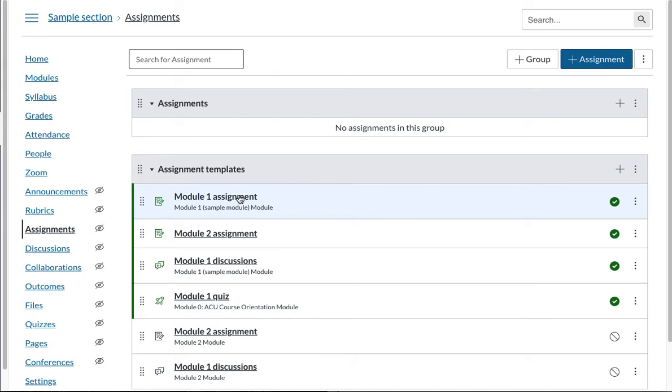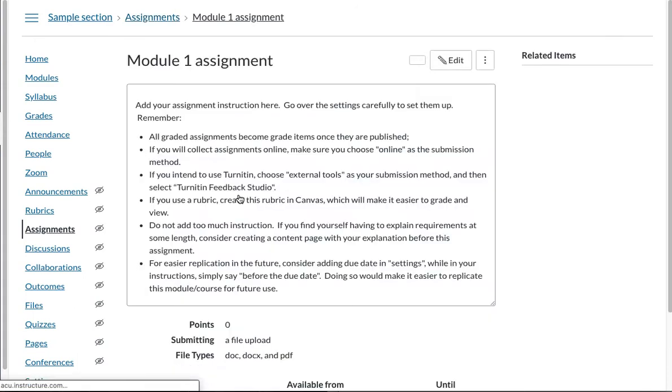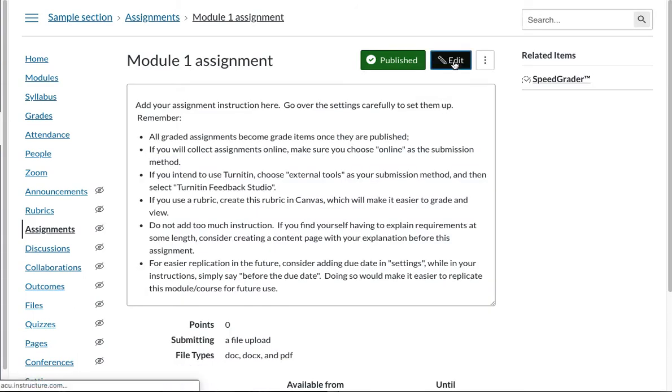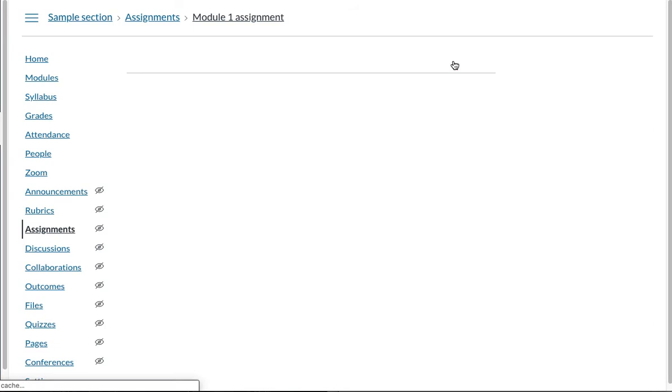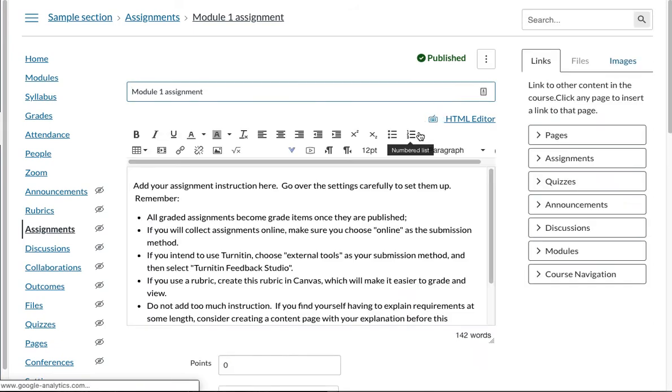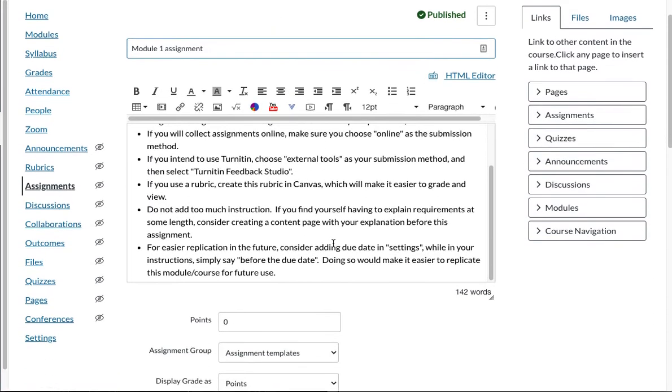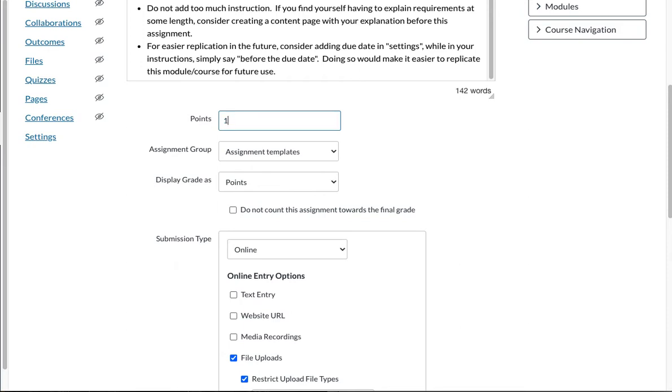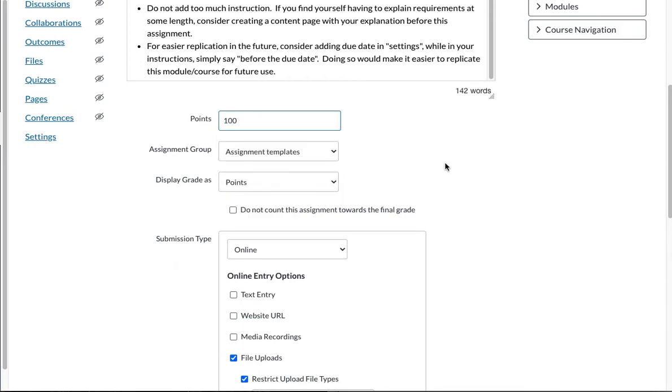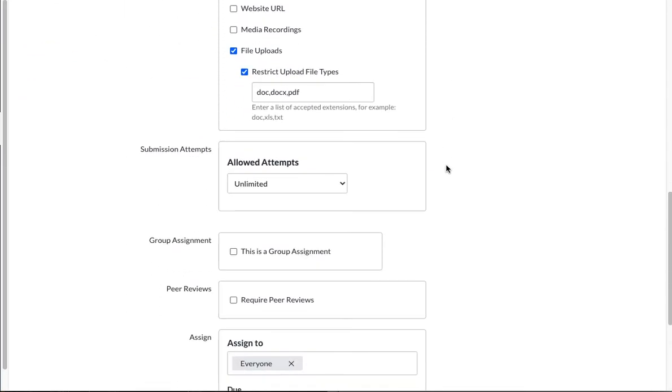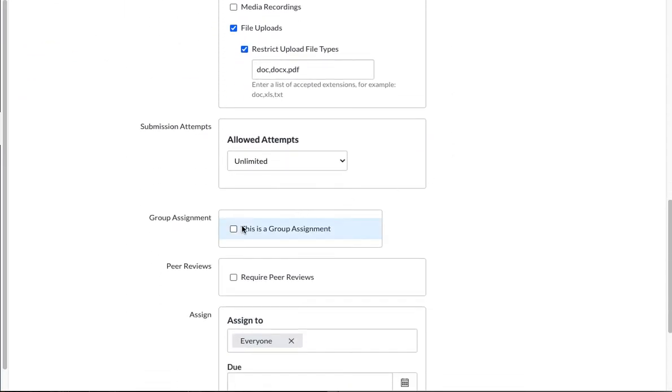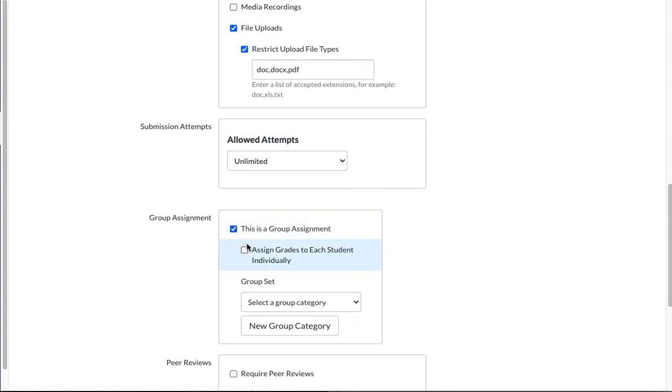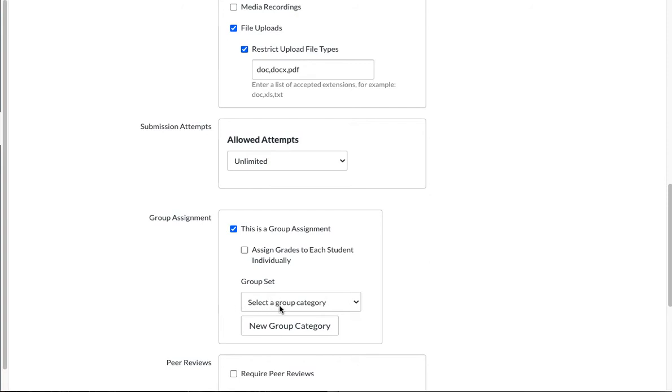So let's say first assignment, module one assignment, I want to make this a group assignment. Let's change the point to 100. And if I make this a group assignment you can then later on you can just assign grades to each student individually. But if you don't check this the group will get the same grades once somebody has submitted and you have assigned a grade.